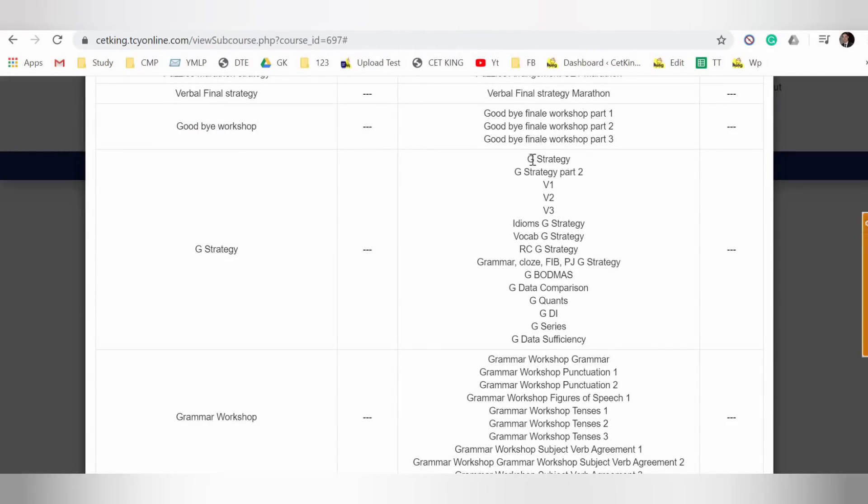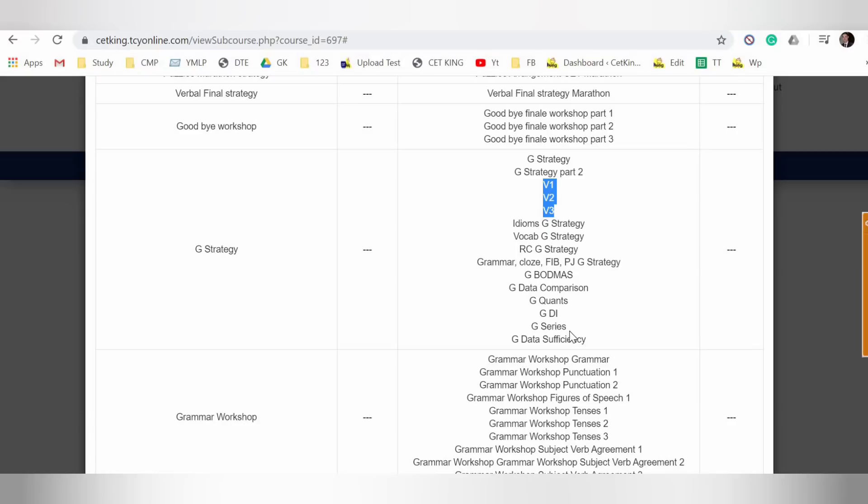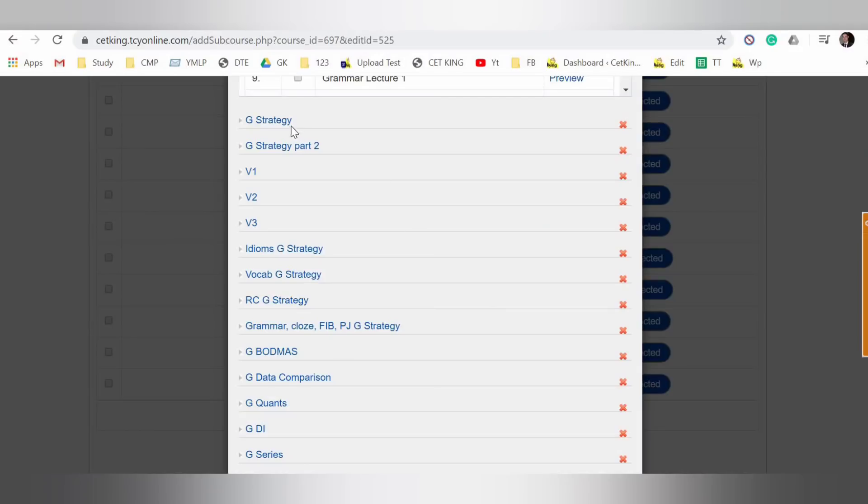Workshops, master class, and G strategy. So the moment you click G strategy link, it will show all these things. So G strategy part one, two is overview, then visual one, two, three, total 10 strategies in visual, idioms, vocabulary, RC, grammar, cloze test, quant, logic. Logic hasn't been done yet, so the moment it will be done it will be uploaded here. Yeah, so all the videos are available here, all the workshops are available there.